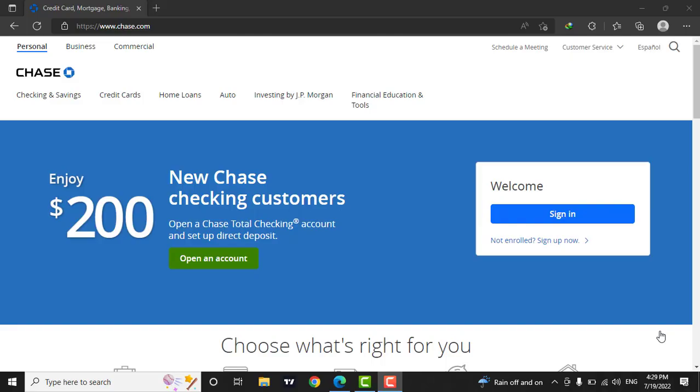Chase is an American national bank headquartered in New York City that constitutes the consumer and commercial banking subsidiary of the U.S. multinational banking and financial service holding.